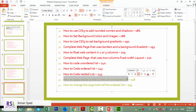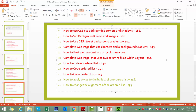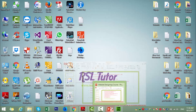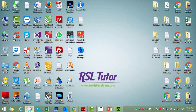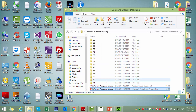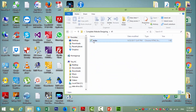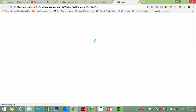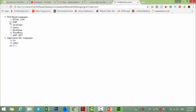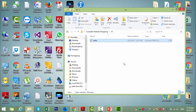We can apply bullets on ordered lists. In the last tutorial we had a bullet on an ordered list with a rounded circle. This is a simple circle — we will change it to an image or use a predefined library.